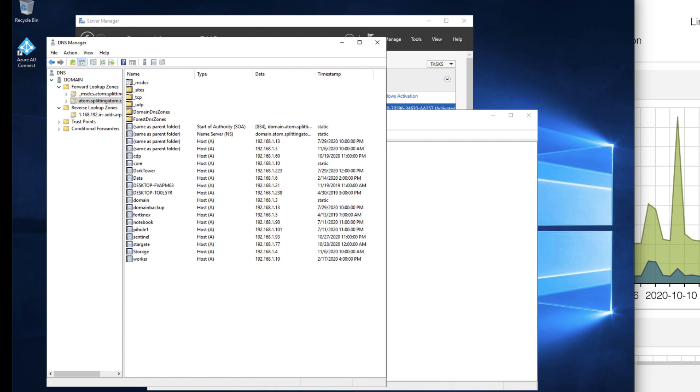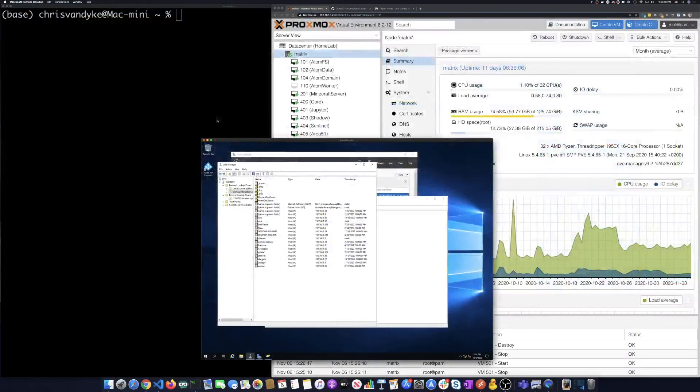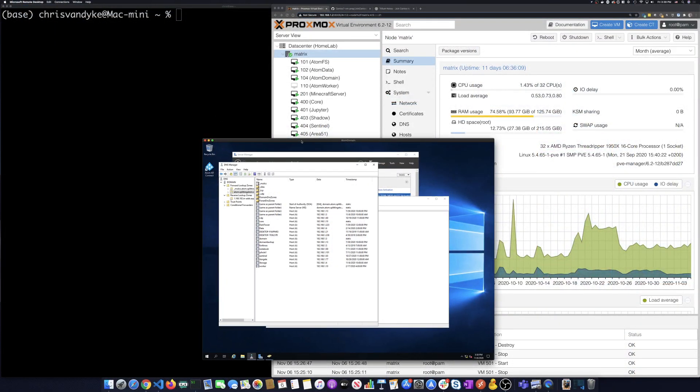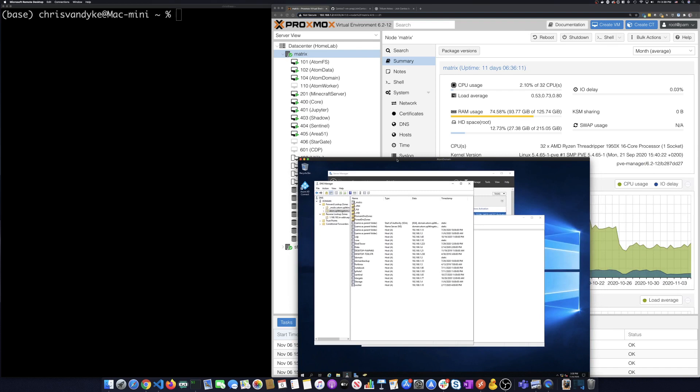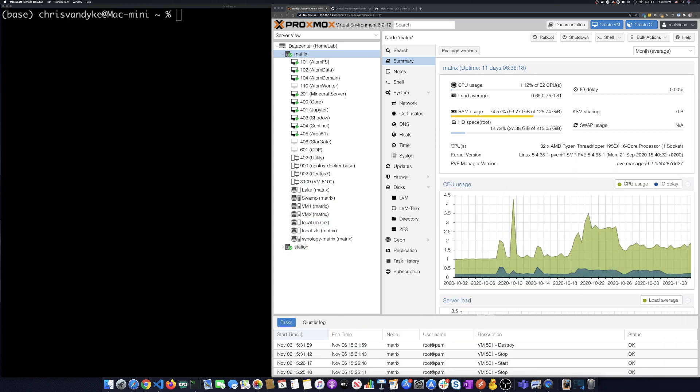So what I want to do next is I want to kind of walk you through how we add a machine to the domain or how we create a new machine, add it to the domain and then add a user, a domain user onto that machine.